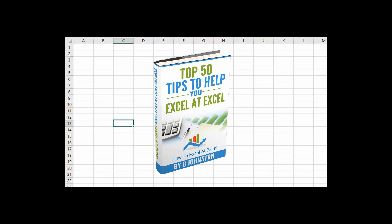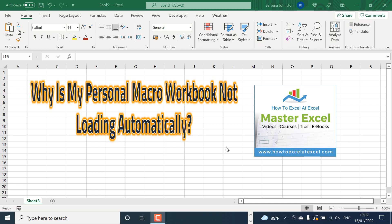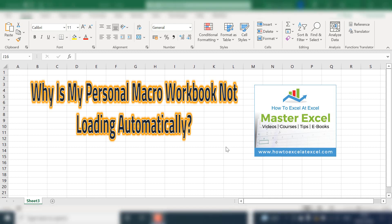And when you sign up, you'll get my free ebook which has got my top 30 Excel tips. Today I'm going to discuss three reasons why your personal macro workbook is not loading automatically.